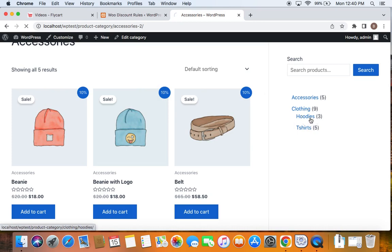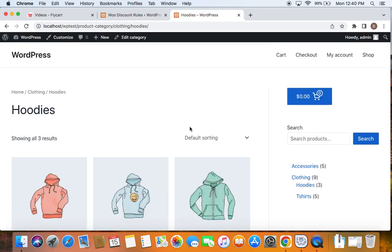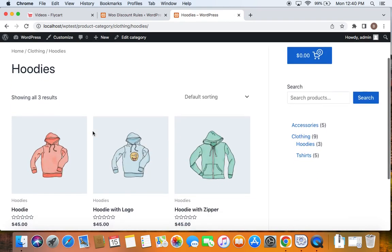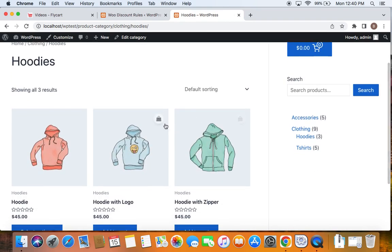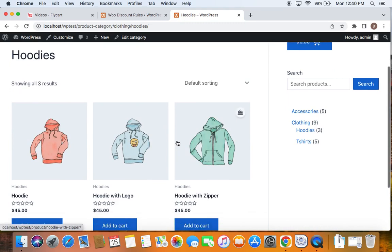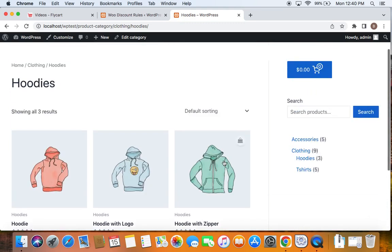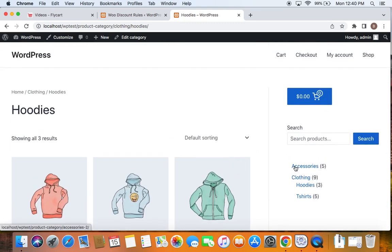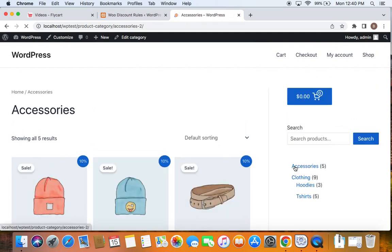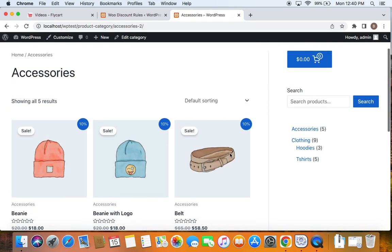So let me take you to Hootie's category and show you what I'm talking about. You can see now Hootie's category do not qualify for the 10% off. So only the category that we have specified in the rules qualify for the 10% off. For this case, it is accessories.